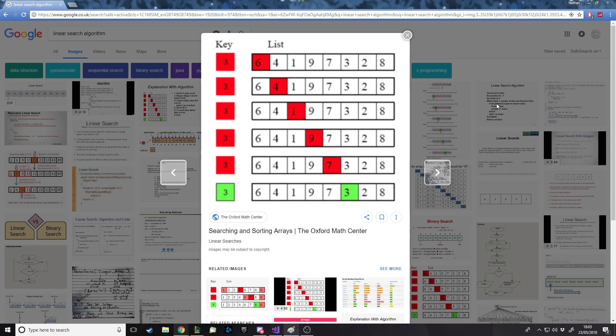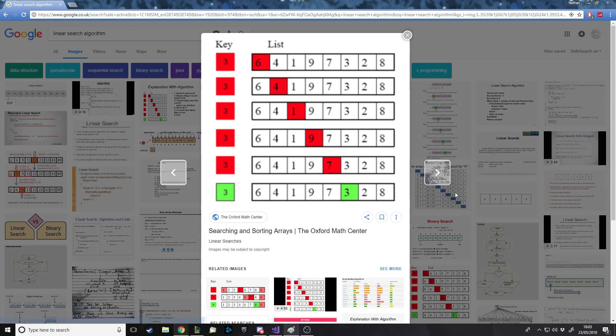Starting off with a simple one, which is a linear search, it checks position zero in a list. If that's equal to the number we want, then we found it. Otherwise, it'll check position two, then three, then four, then five, six. The longer our thing is, the longer it's going to take to find the number, or the longer it can take. Obviously, if our number's in the first place, then it'll take the same time.